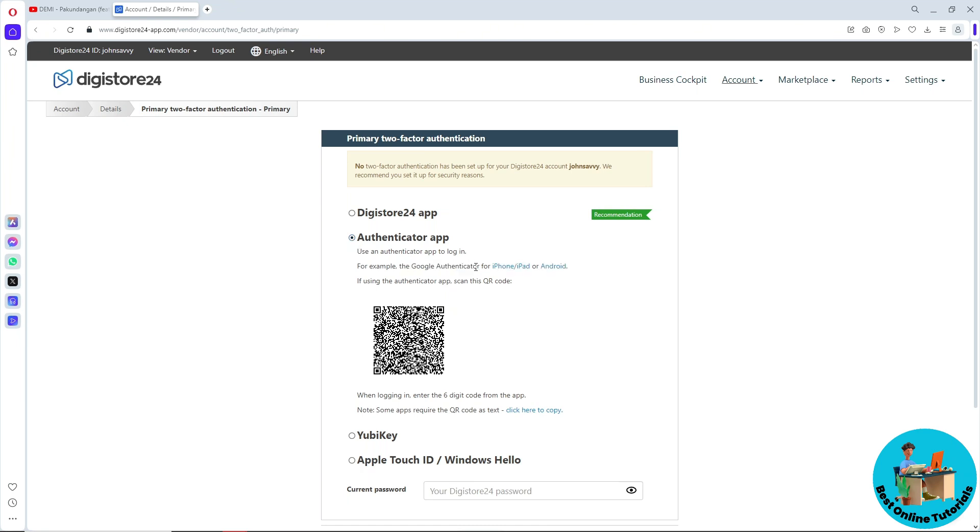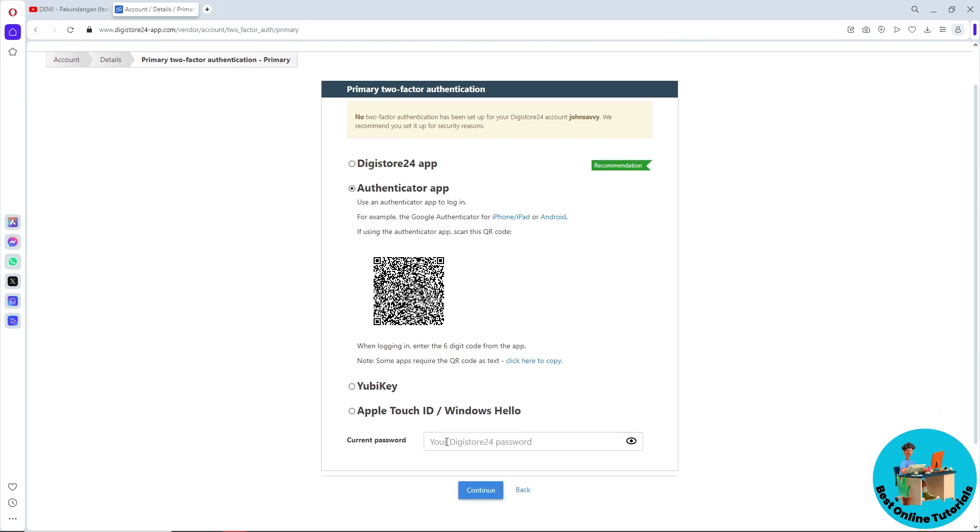From here, scan the QR code. From there, every time you log in you'll have a six-digit code. Provide the six-digit code from your Google Authenticator app.